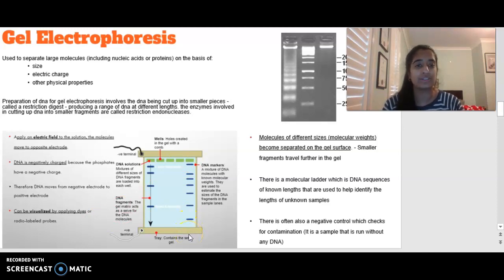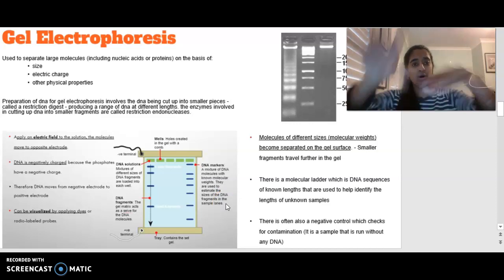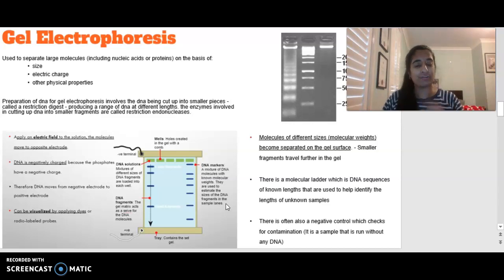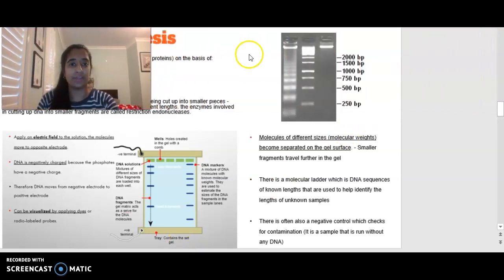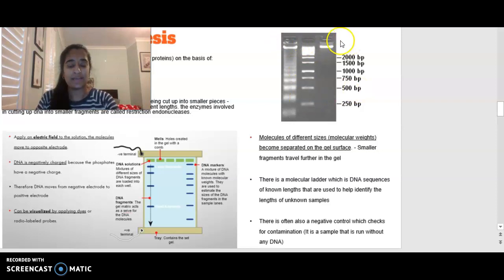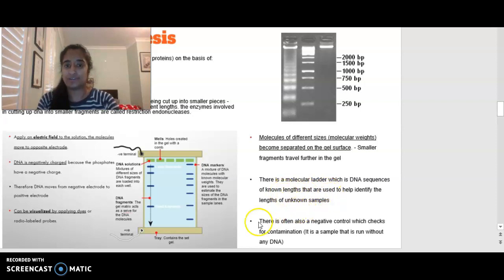Our fragments separate based on size. Smaller fragments travel a lot quicker through the gel than larger fragments. Think of people in a room — it's easier for one person to get through obstacles than a huge chain of interconnected people. So those smaller fragments travel quicker and further through the gel. This can be seen where BP represents base pairs of DNA: as we go down the gel, smaller fragments have moved further. We also have a molecular ladder, which is DNA sequences of known lengths that we can use to compare our unknown samples against.